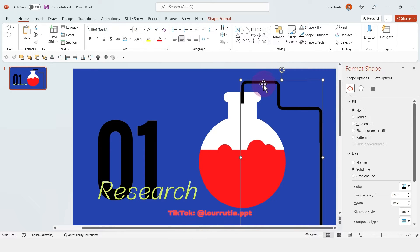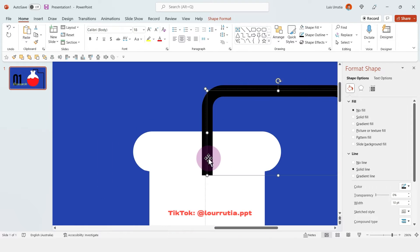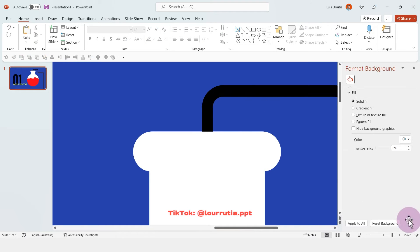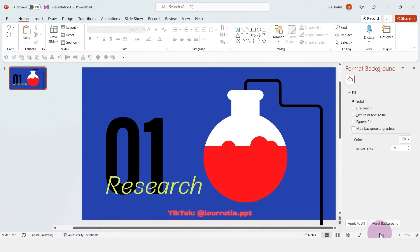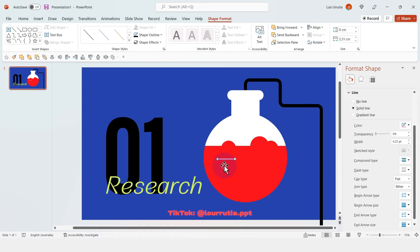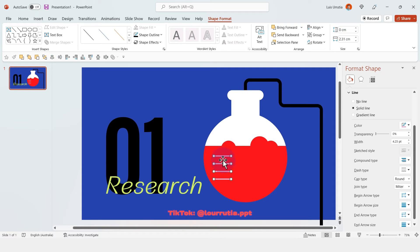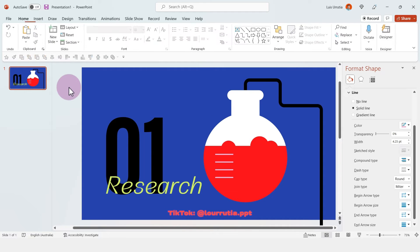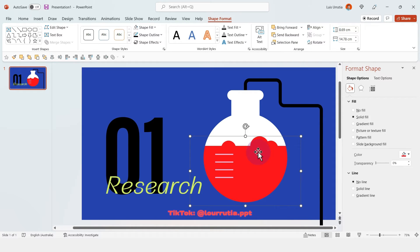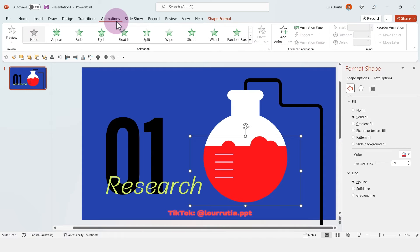Now I'm just gonna group everything with Ctrl+G, and then to fix this section I'm gonna right-click on edit points and drag the bottom point to the border of the flask. Then I'm just gonna create these pink lines to represent the measurements of the flask, and to align them you just select all of them, go to align, and click on distribute vertically — now everything has the same spacing.